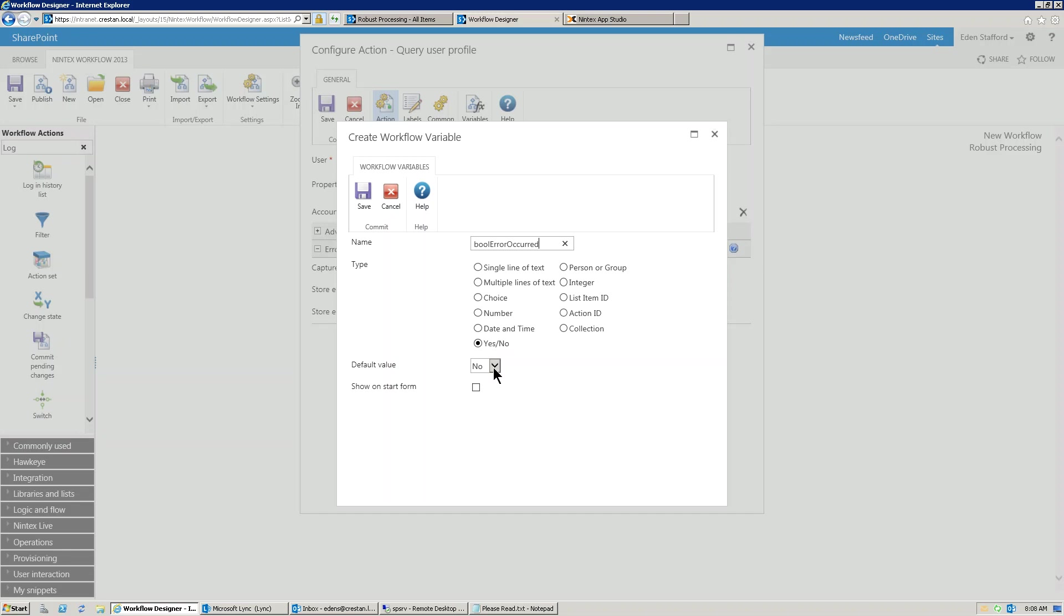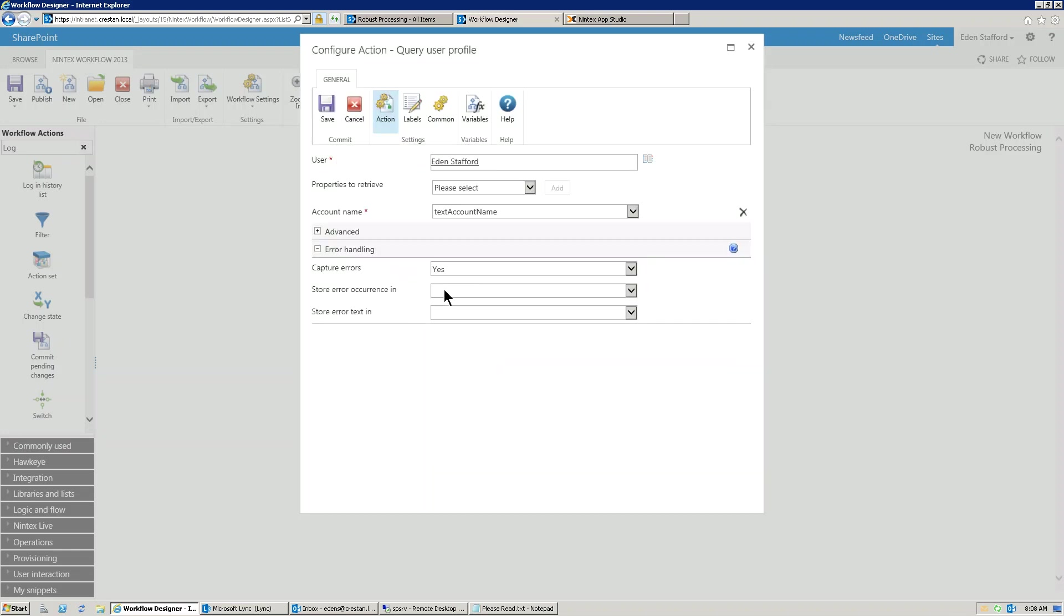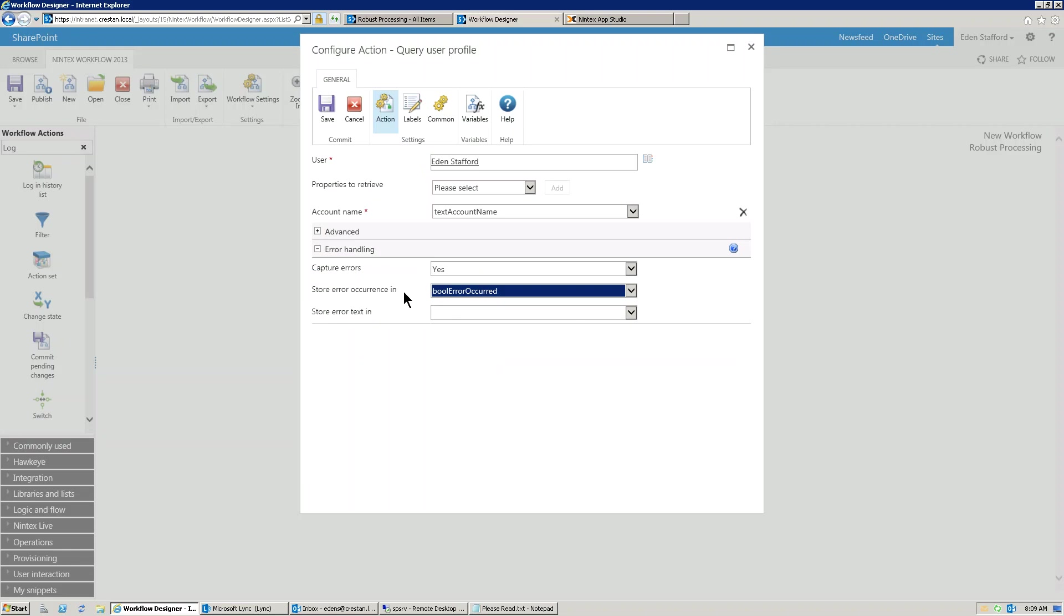...and we'll just call it a bool. So the boolean error occurred. Now, what I'm going to do is I'm actually going to set the default to yes, and I'll tell you why in a moment. So close that, and now we can store that. So basically, if an error occurred, it's going to capture it, and it's going to store the fact that an error occurred into this variable.